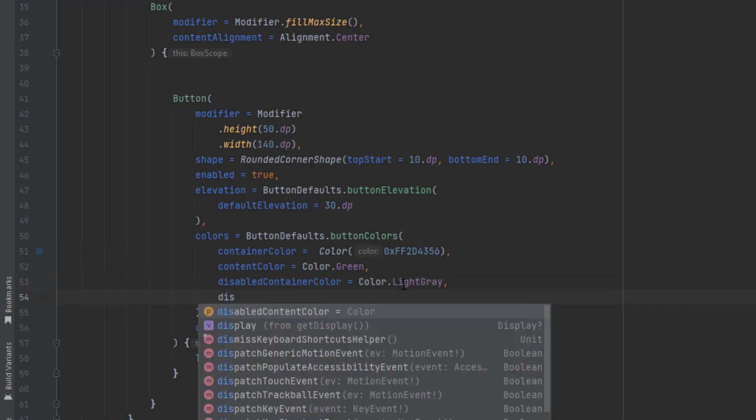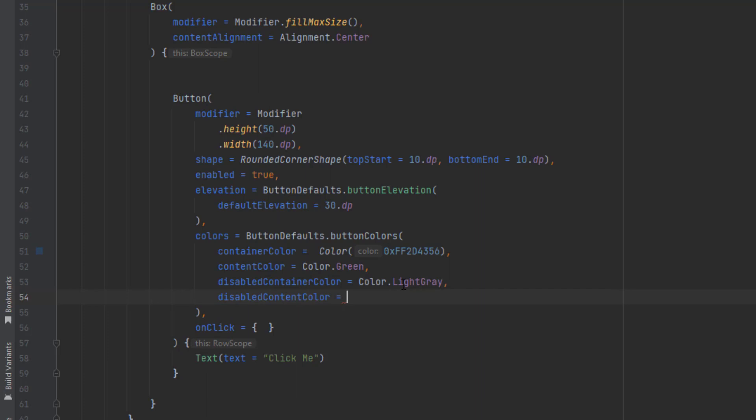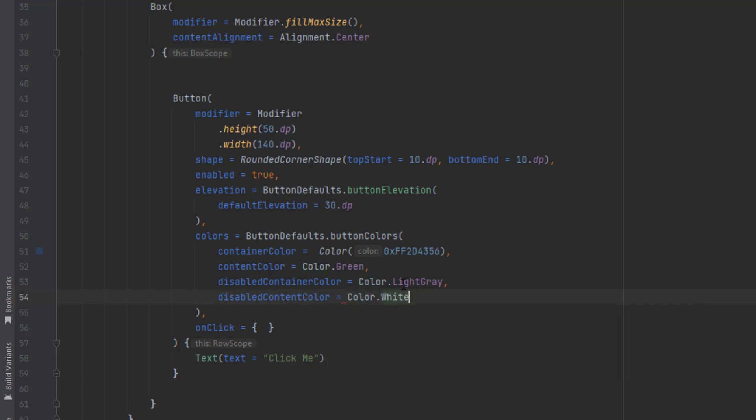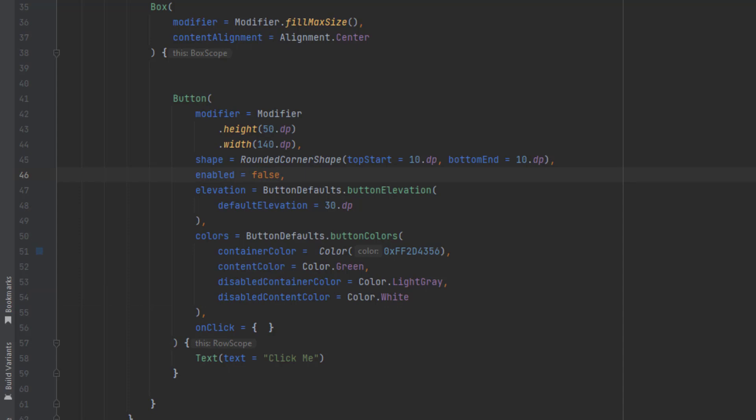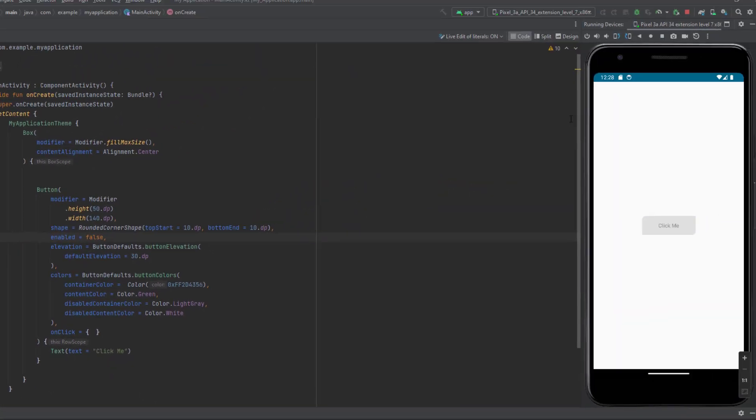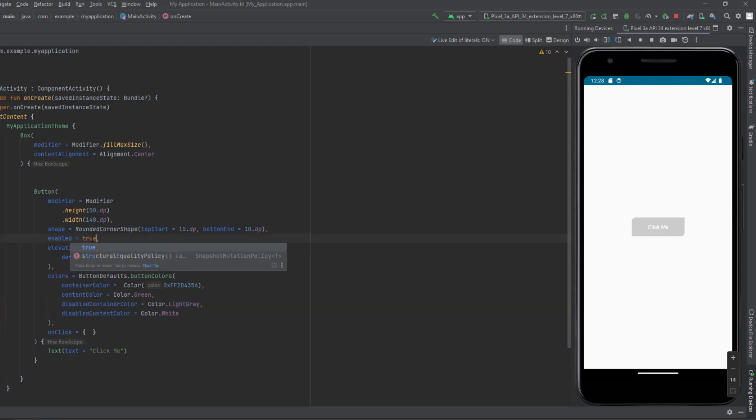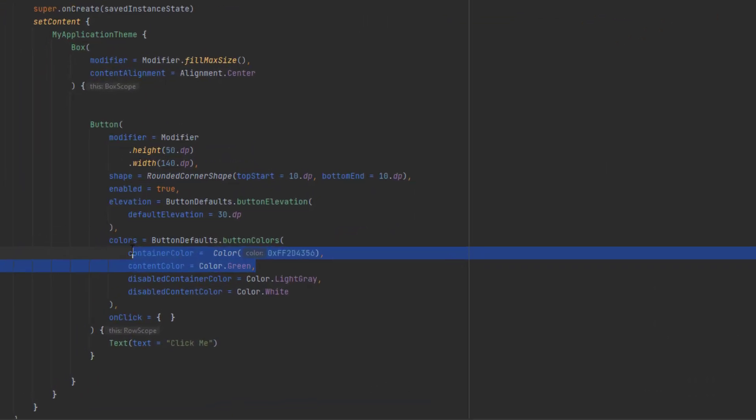There is also the disabled content color. We can make this white. Now let's make this false, so we basically disable our button. Let's launch the app. As you can see, it took these values for the disabled case. If we make this true, it will take these values.